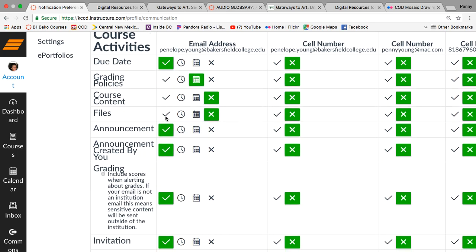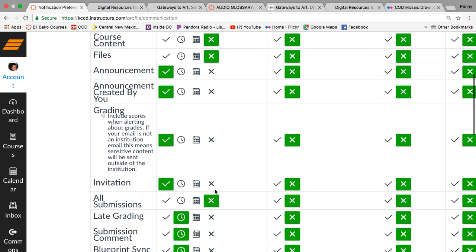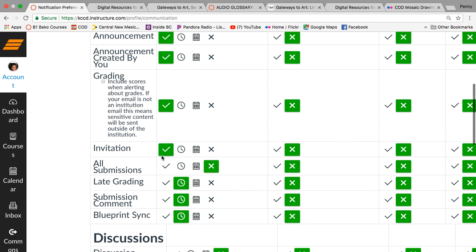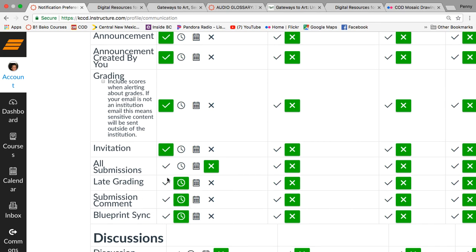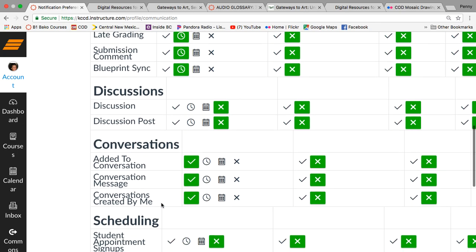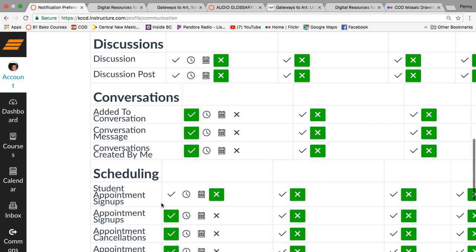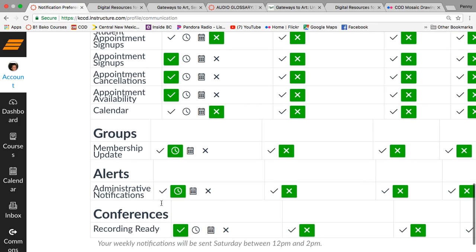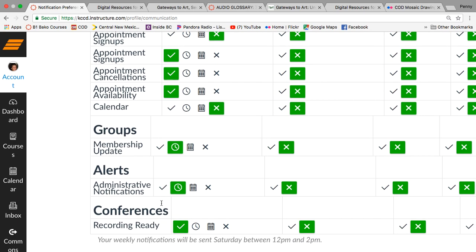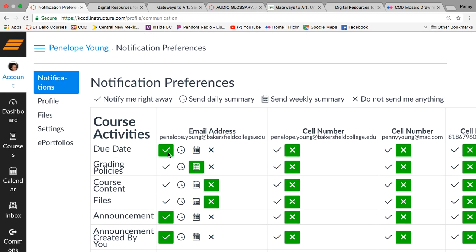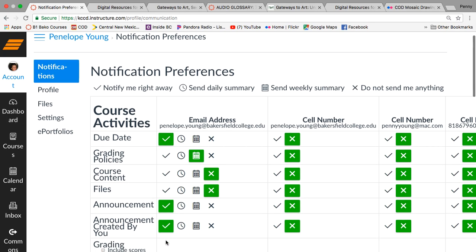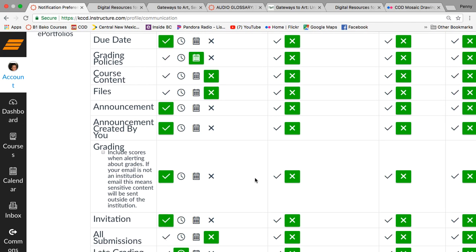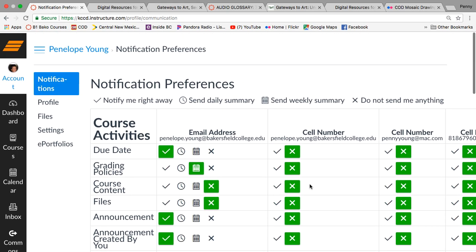These I'm going to require due dates and announcements. And then I would suggest you do the grading because then you'll know when you got your grade and then you'll get your comments. Actually, I think you're going to do your comments down here on this submission comment. So discussions, if you wish to do any of these other ones, you can do these, but you don't need to, but I'm going to require due date announcement and grading.